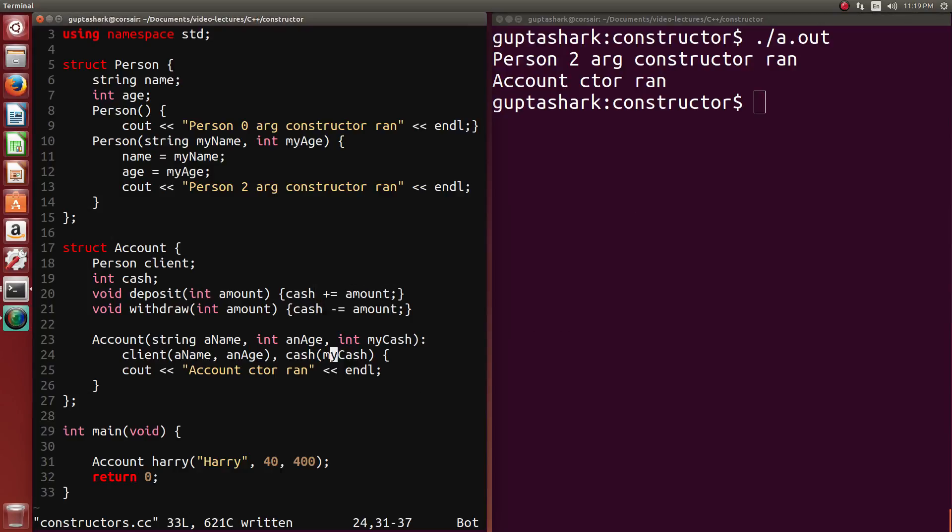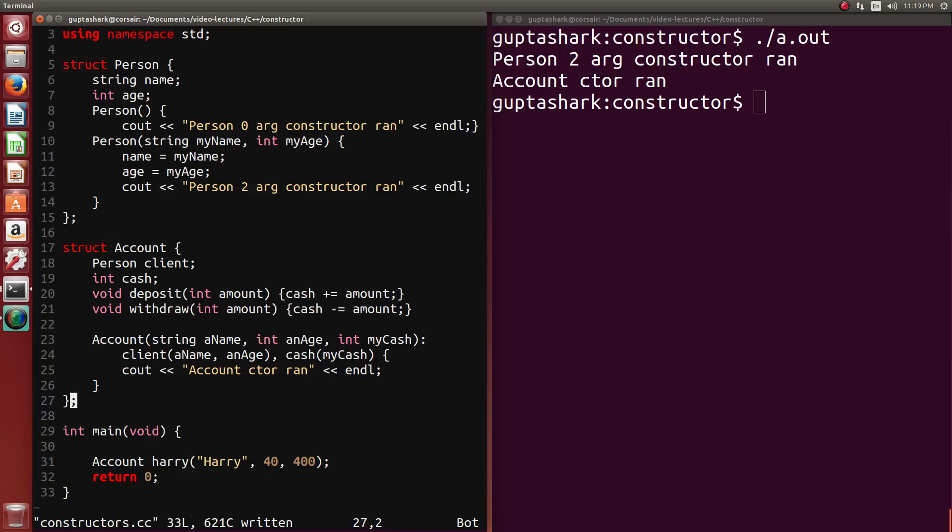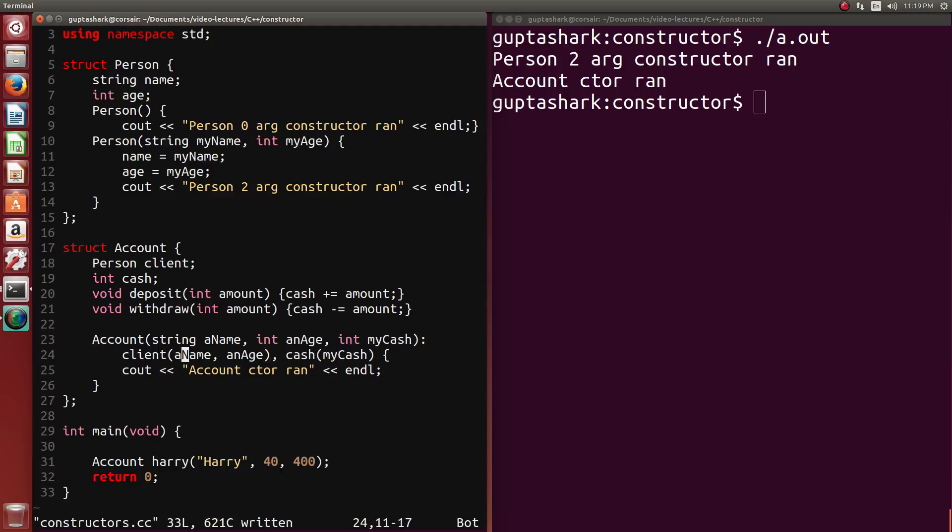After all, we know that whatever happens in this member initialization list happens before the body of the function is executed. So when we declared this, when we instantiated this object, C++ went, OK, first let me do whatever's in the initialization list. So it went into the member initialization list, which we specified by demarking a semicolon after the parameter list. It went, OK, I will initialize client by using the two argument constructor for person.